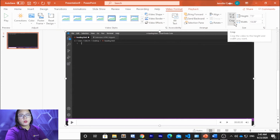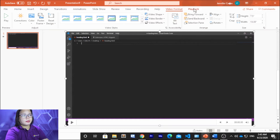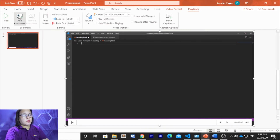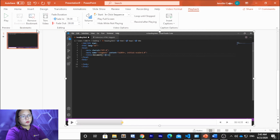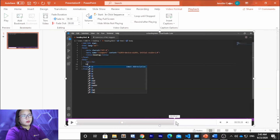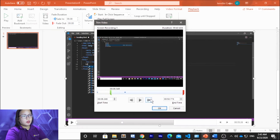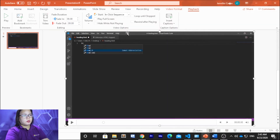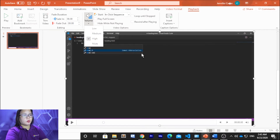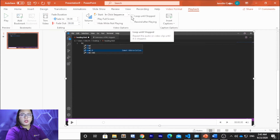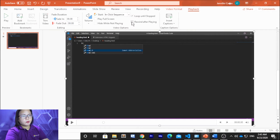You can also crop the video. In the Playback tab, you can add a bookmark — for example, if you want to skip to a specific point. You can also trim the video by clicking Trim, removing unnecessary parts, and clicking OK. You can adjust the volume to low, medium, high, or mute, loop the video until stop, rewind after playing, and insert captions.